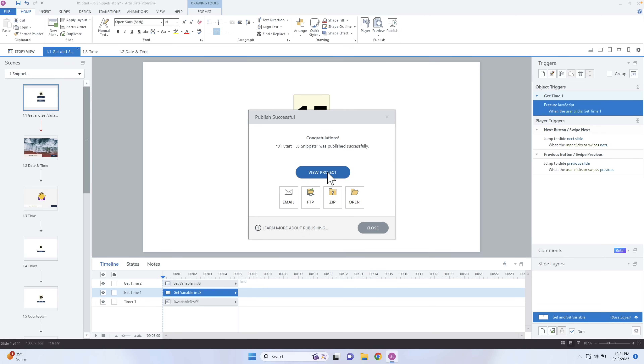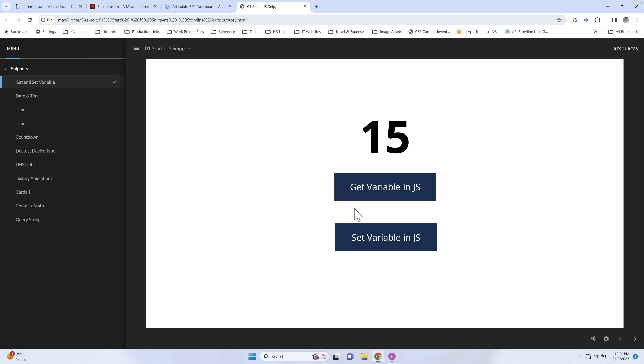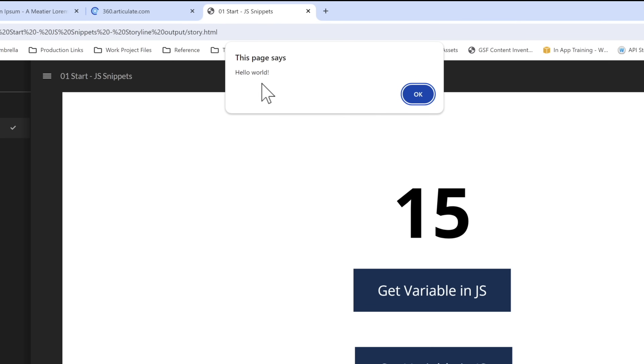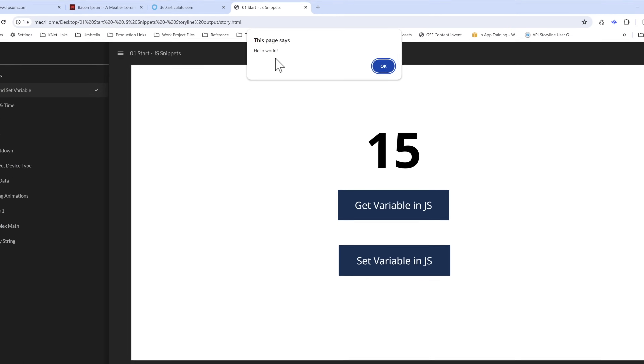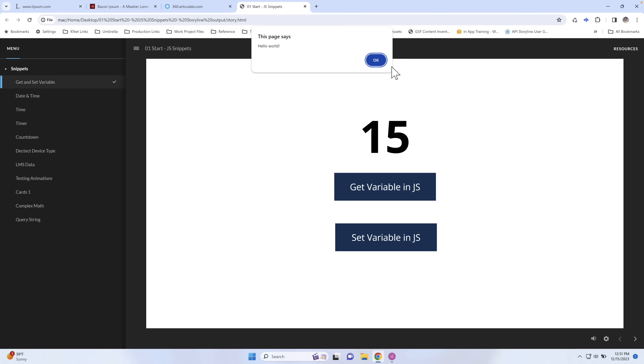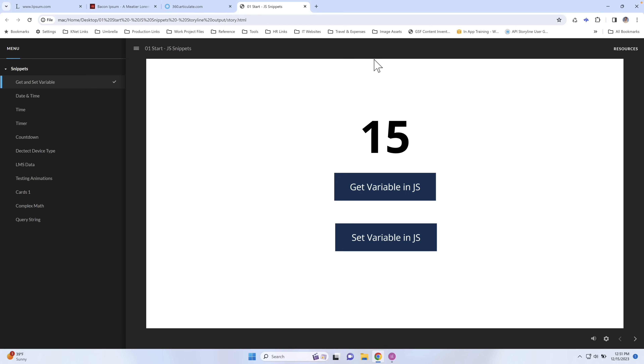Now I can go ahead and view my project, which will pull up my browser — in my case Chrome. It's going to pull up my Storyline course. If I click on this button, that's when the JavaScript will fire. I click on it and you'll notice a little alert pops up. This is a JavaScript function — we can alert things or prompt things to the user and add logic.